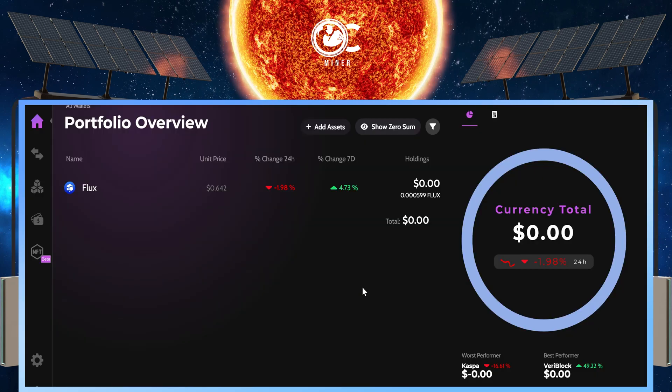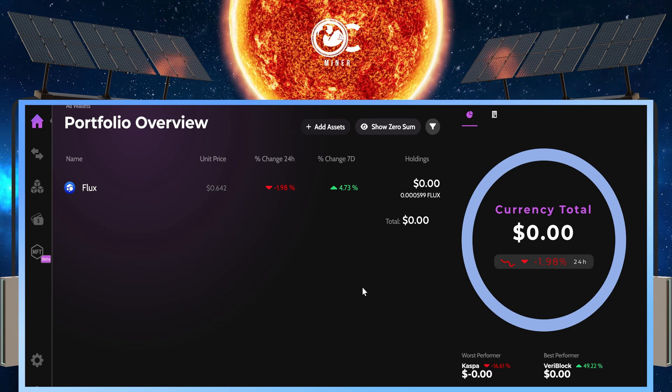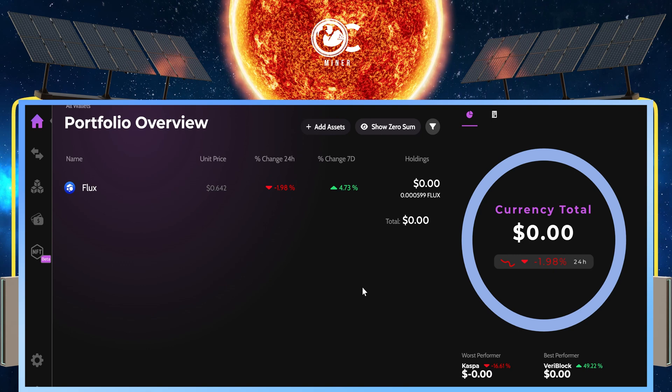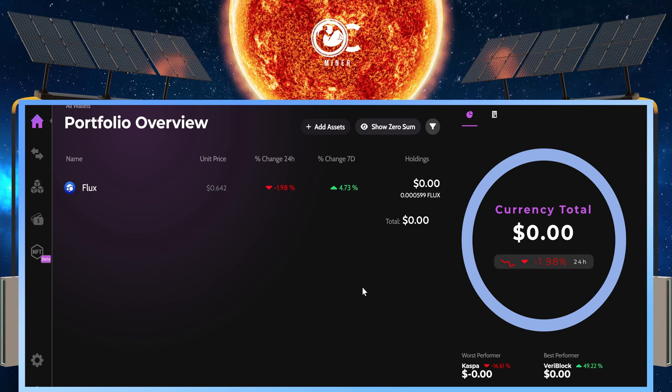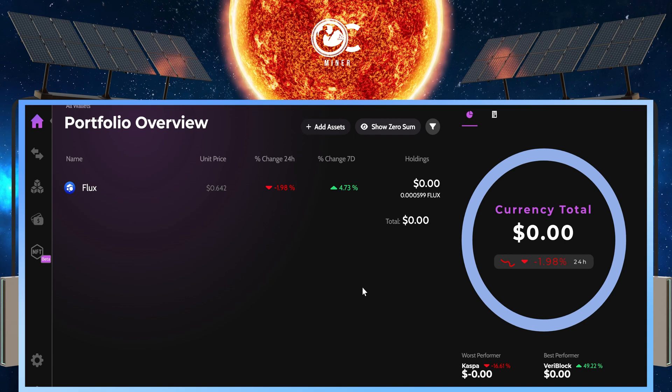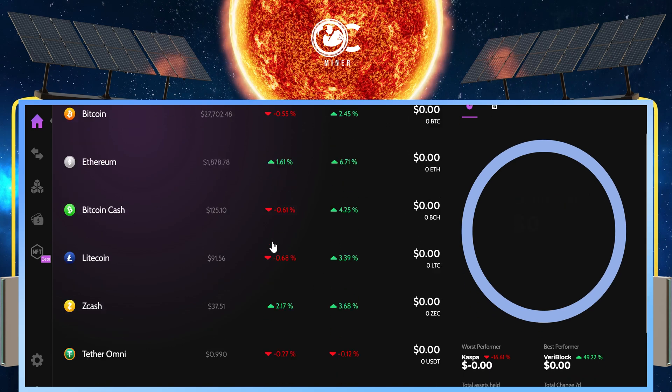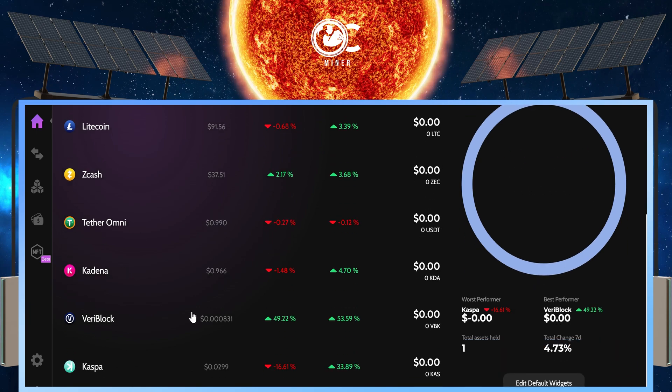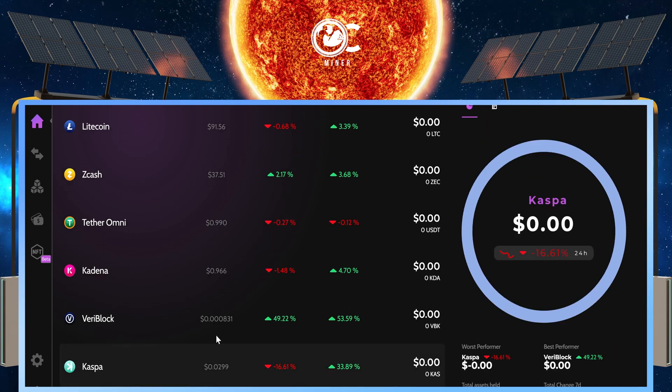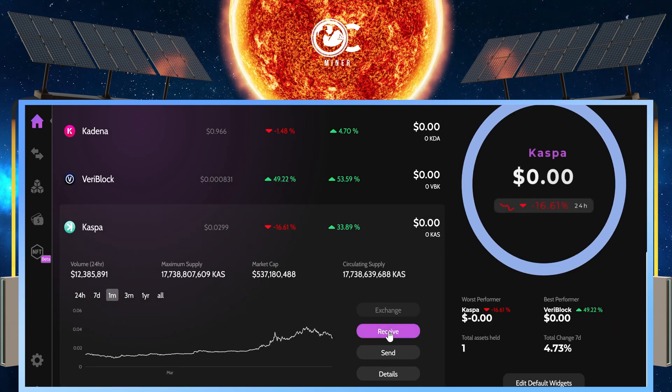Next, we need to get your CASPA wallet address that we will be mining to. We're going to be using our Zillcore wallet. Log into your Zillcore wallet. If you do not see CASPA, add it. Show zero sum. Come down. Select CASPA.